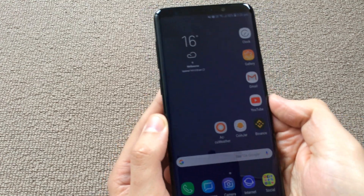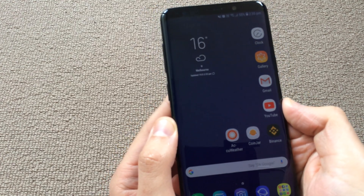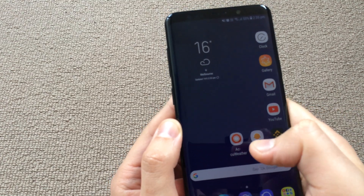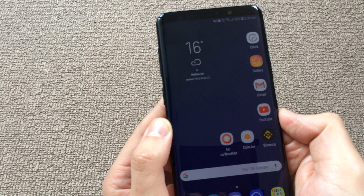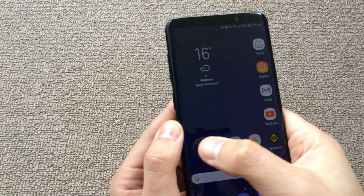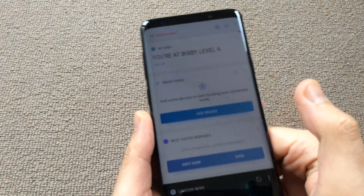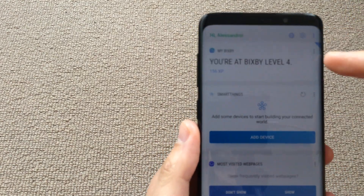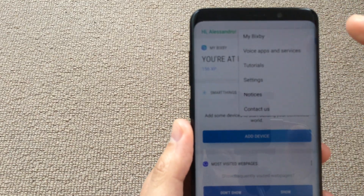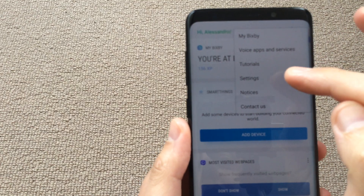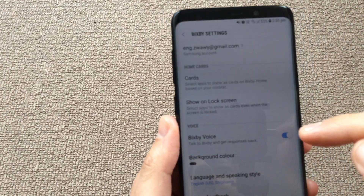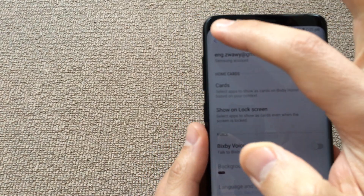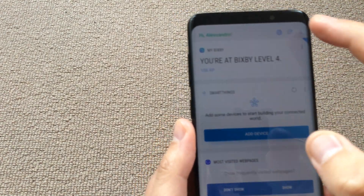Some people don't like this feature at all and want to disable Bixby. In order to disable it, you have to follow three steps. The first step is to open the Bixby screen, press the three dots in the top right corner, go to Settings, and toggle off the Bixby voice feature.